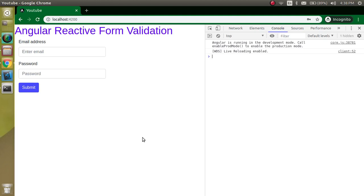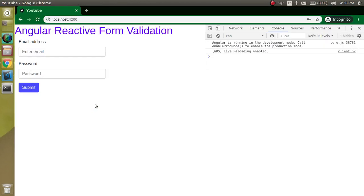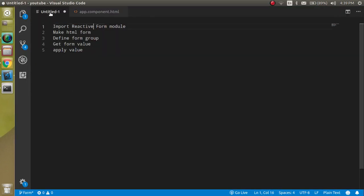Hi everyone, welcome back to my channel. My name is Anil and in this Angular video tutorial we will learn how we can put validation on a reactive form. In the last video we saw what a reactive form is and how we can make it. If you want to do a deep dive with the reactive form from the basics, you can watch the previous video — the link is given in the description box. Otherwise, I will try to cover the basics of reactive form as well as validation in this video. So now let's see the points of the video.